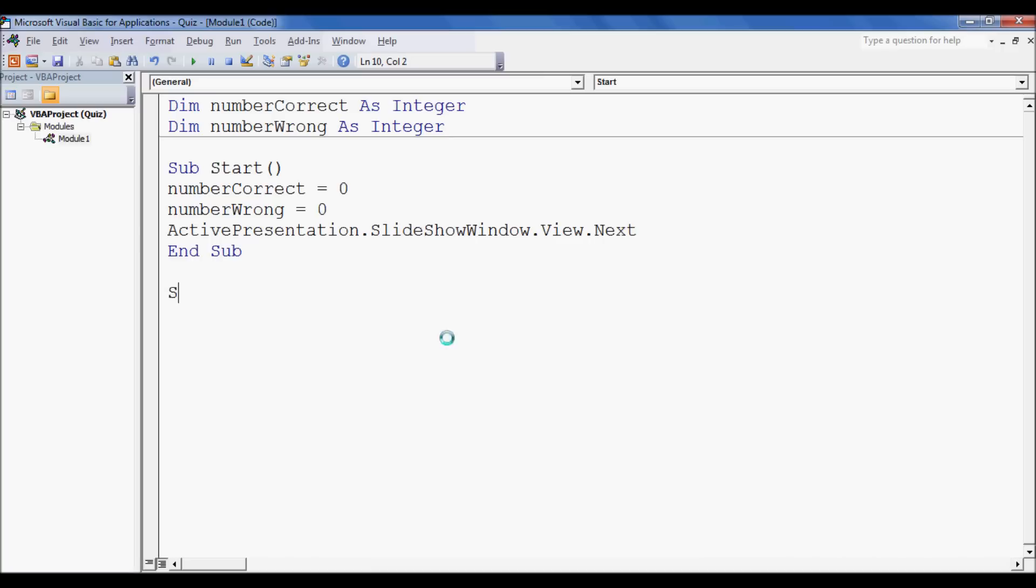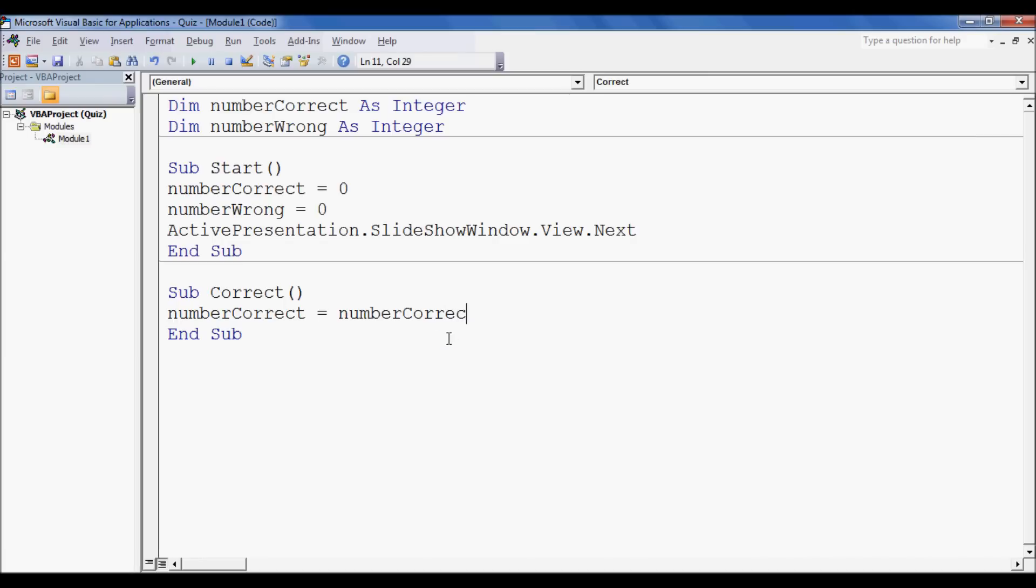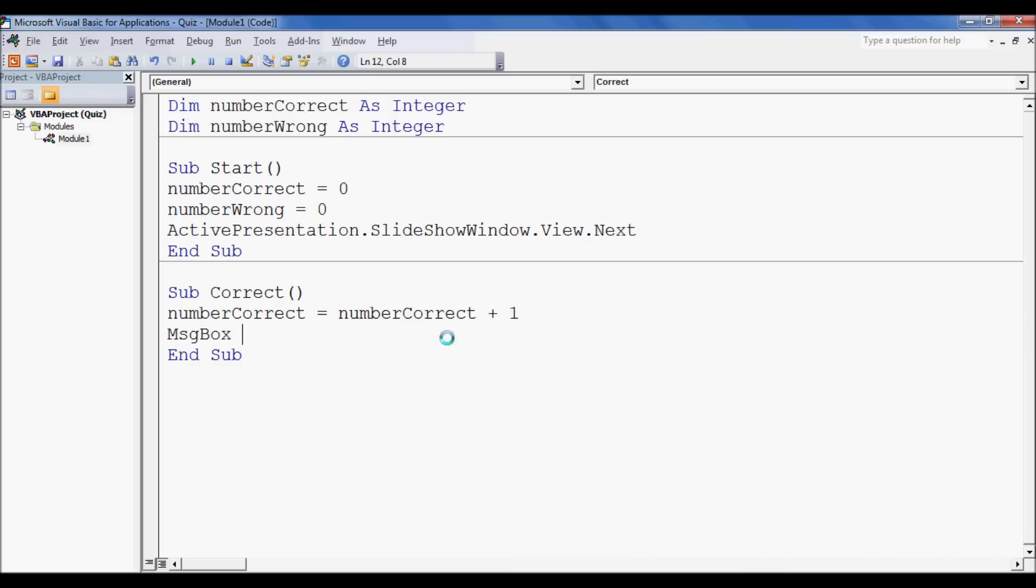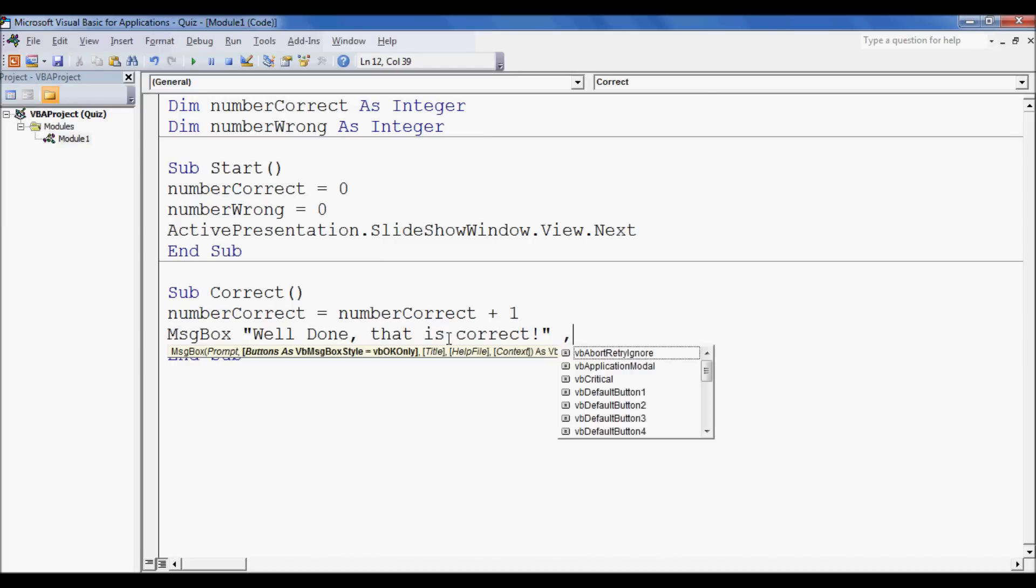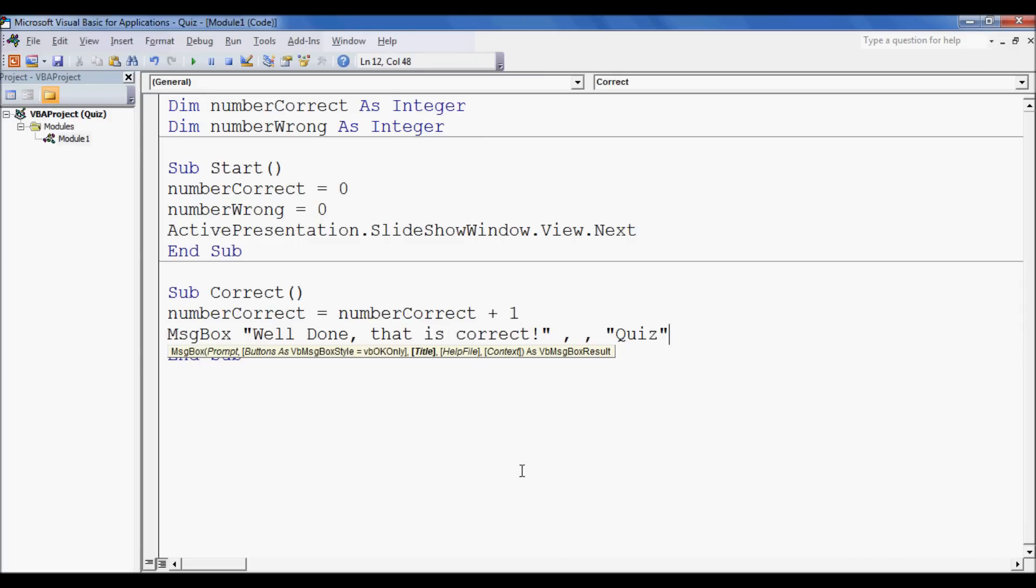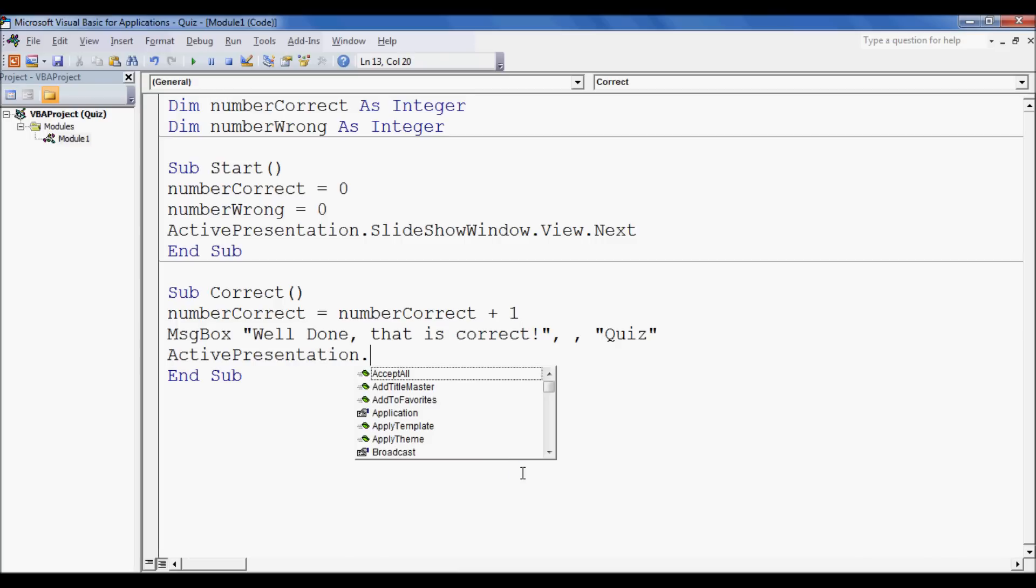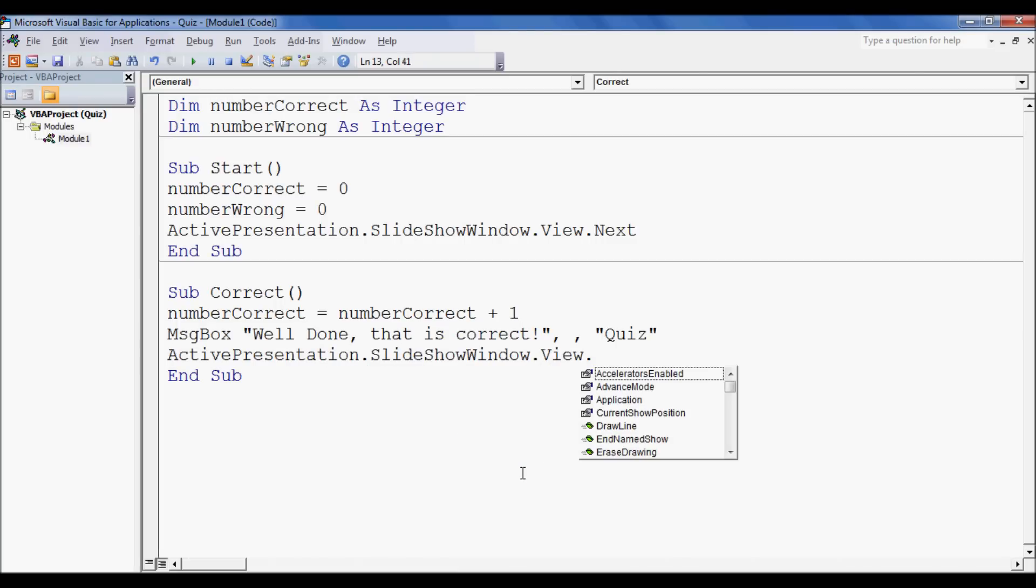Then we're going to make a function for if they're correct. So when they're correct, what we want to do is add one to the number correct variable. So that's simply numberCorrect equals whatever numberCorrect is at the moment, add one. And we want a message box to appear that says, well done, that is correct. And two commas, and then this will have a title at the top of the window that pops up. And then, as always, you have to forward the presentation by one slide, so SlideShowWindow.View.Next.